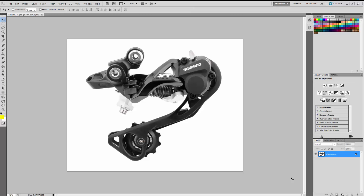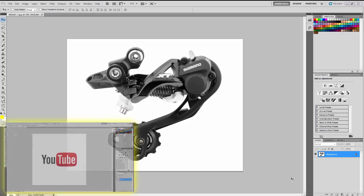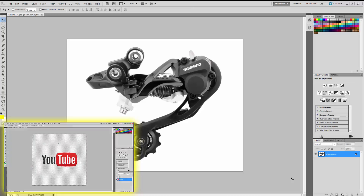Welcome back! Last time I made a video about how you can remove a white background of an image in Photoshop. If you haven't watched that yet, please do it right now because you will learn the step by step process of removing a background.